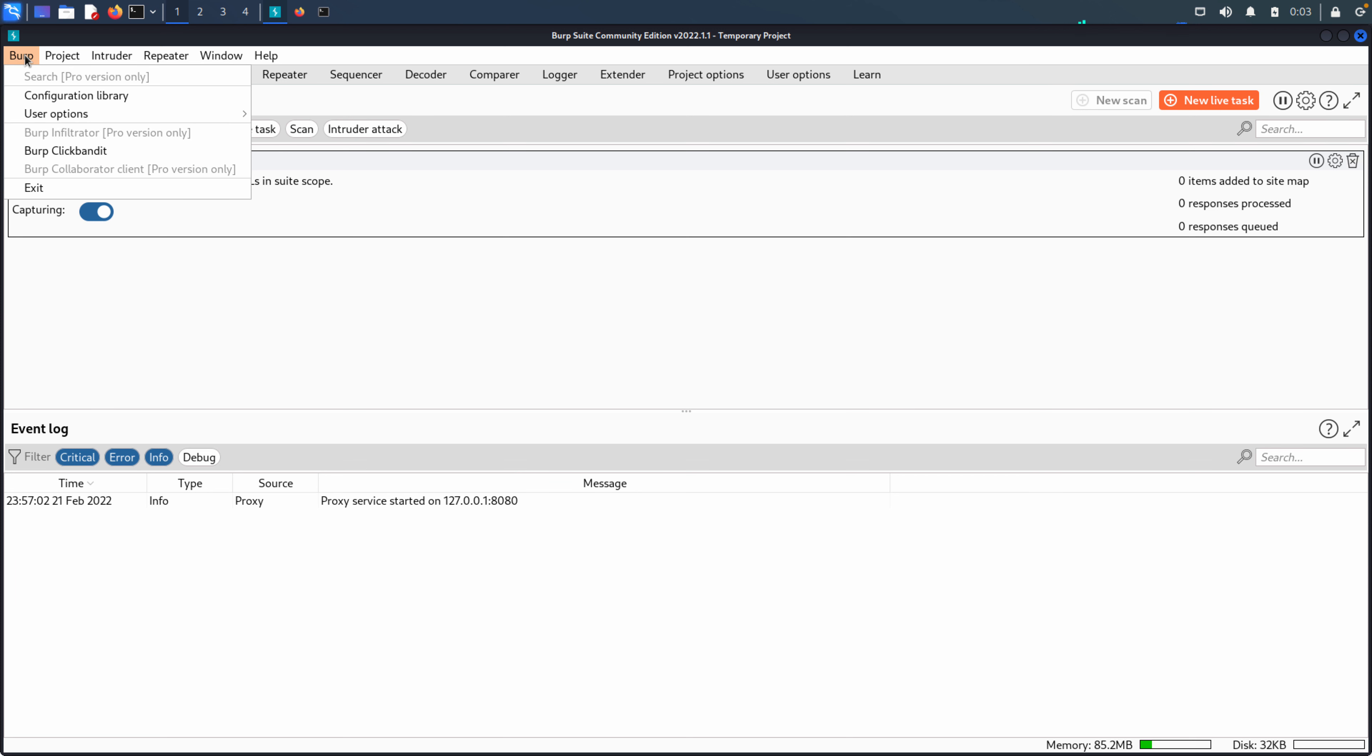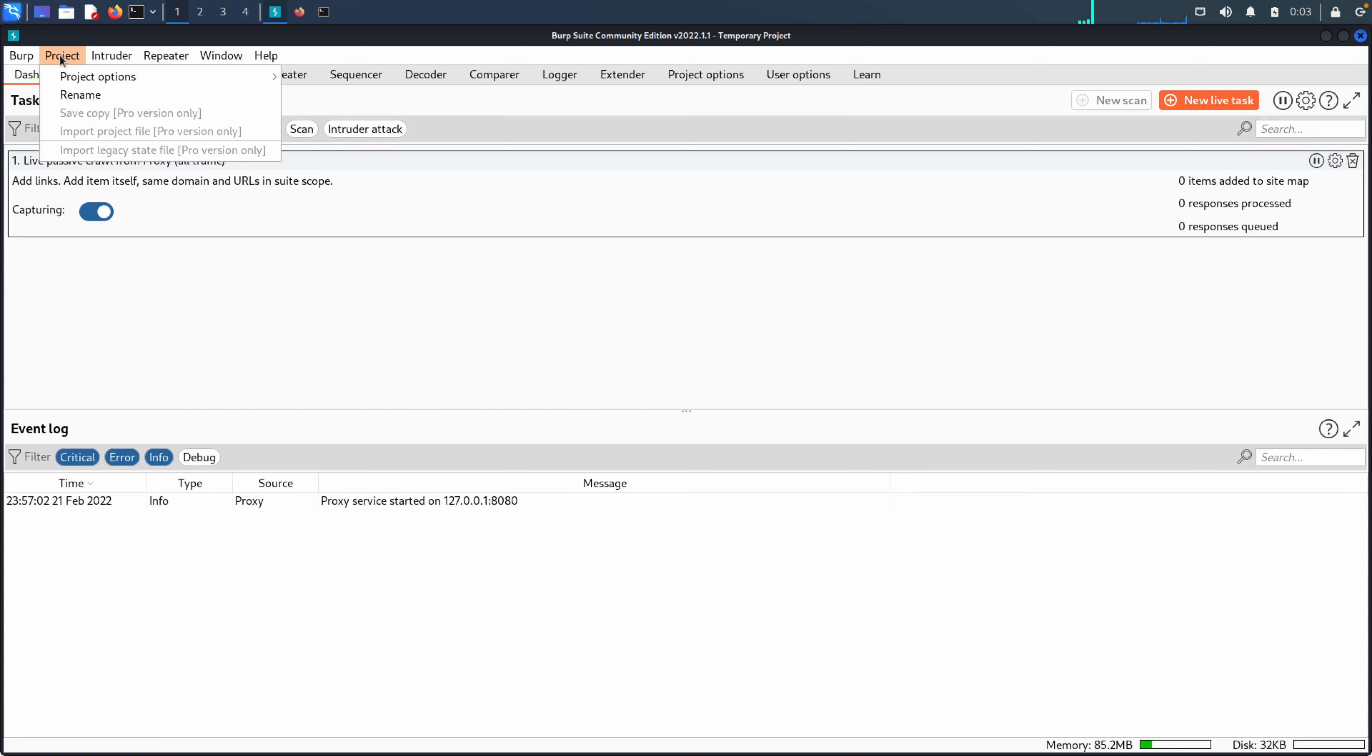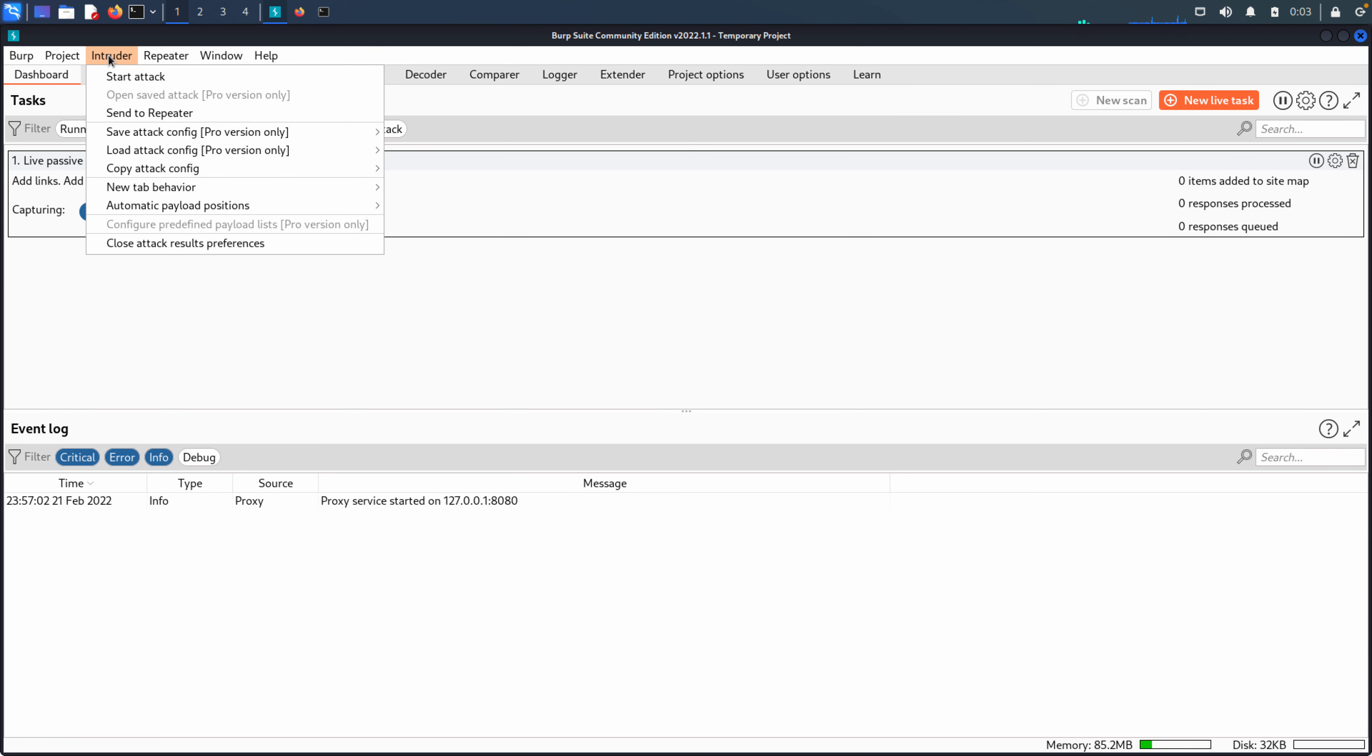With Burp then, the dropdown, as you can see here, just some real basic options, configuration library, some user options stuff, being able to restore defaults to load user options. If you save user options to a file, make modifications, you can save those options for the project. And then you have some specific areas around intruder and repeater. And we'll talk about those two capabilities here in a later video.